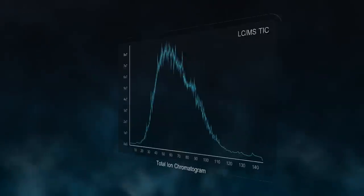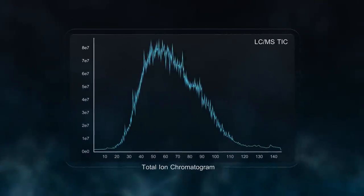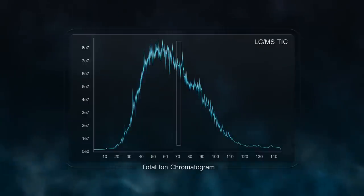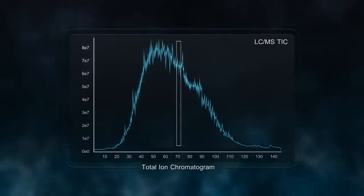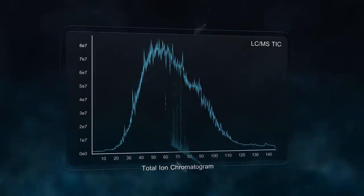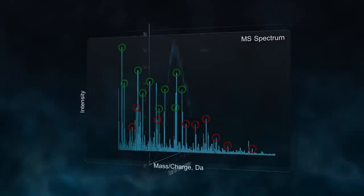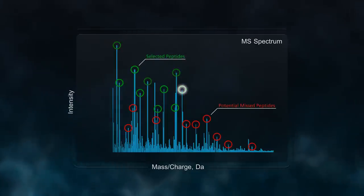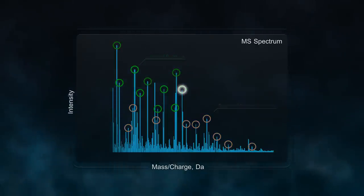Many of today's proteomic strategies include techniques like data-dependent acquisition, which quantify peptides by MS data rather than the more selective MS-MS. These techniques suffer from poor reproducibility and bias toward the most intense peptides in a sample.